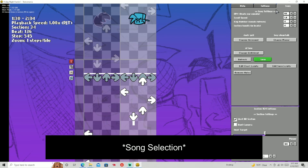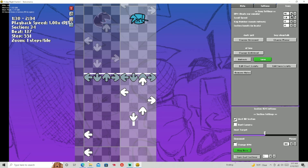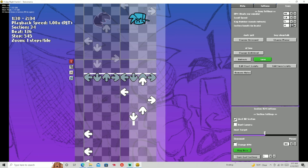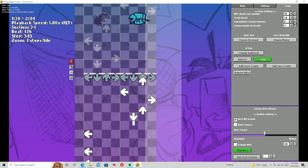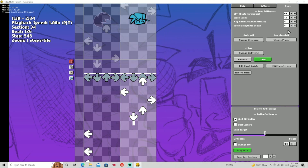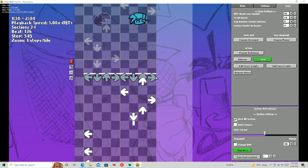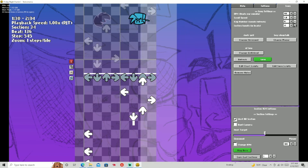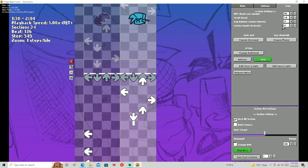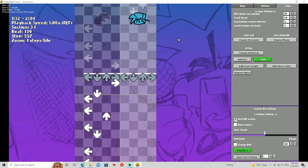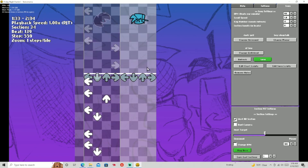Then you have your song settings: BPM which is beats per minute, scroll speed, and your key number — it needs a refresh for it to work. And you have your section length in beats, which determines how long the section is — extending those lines.